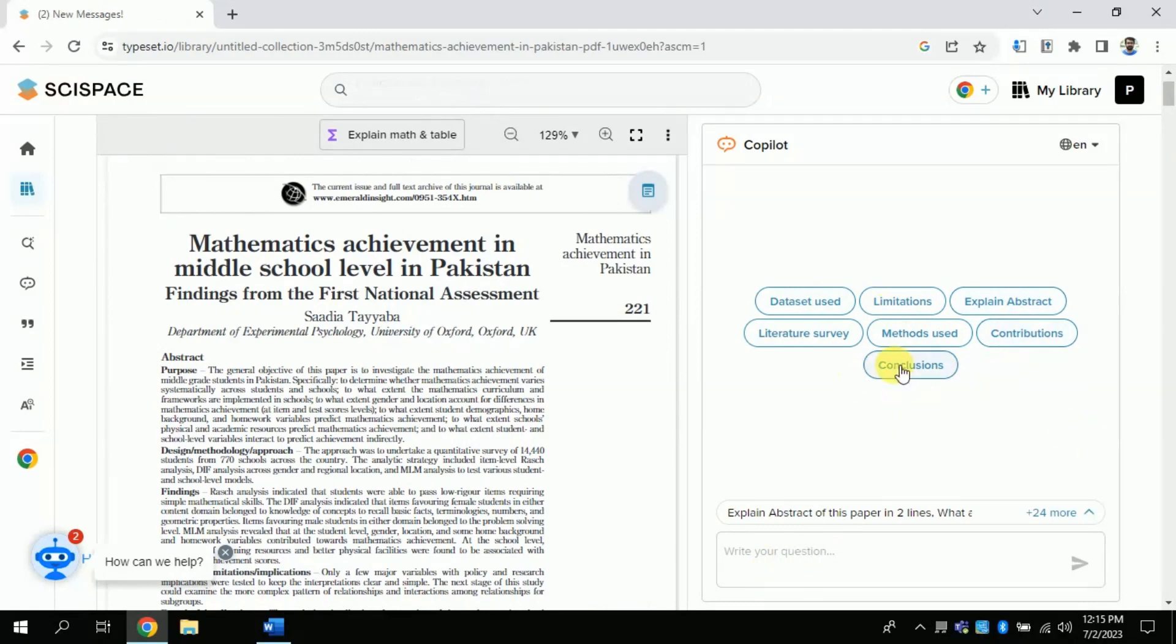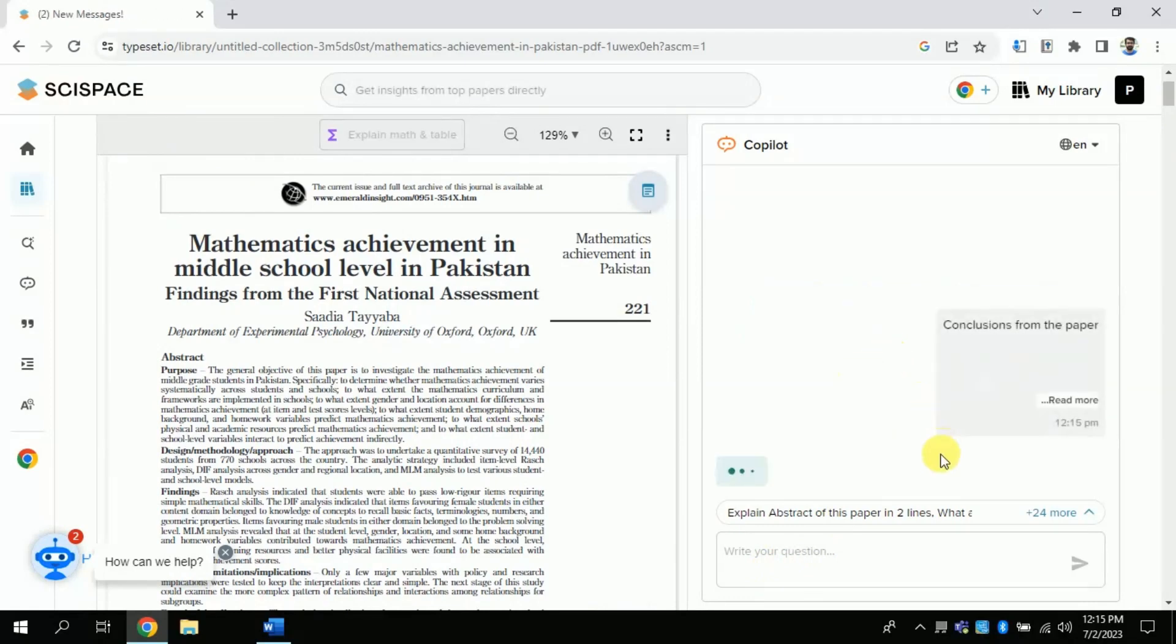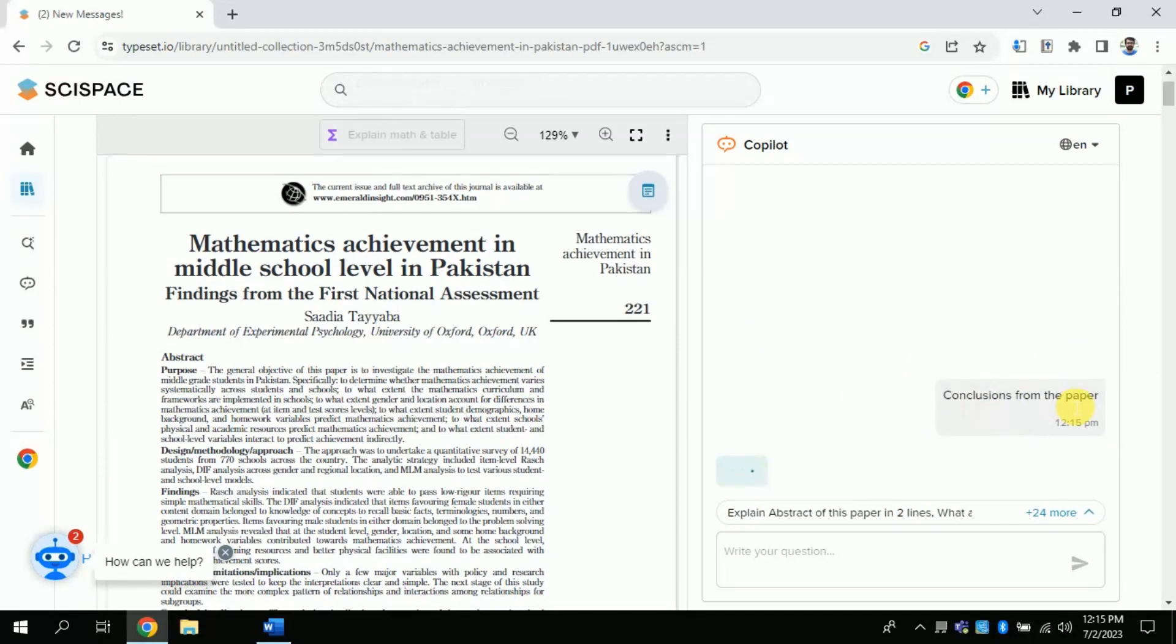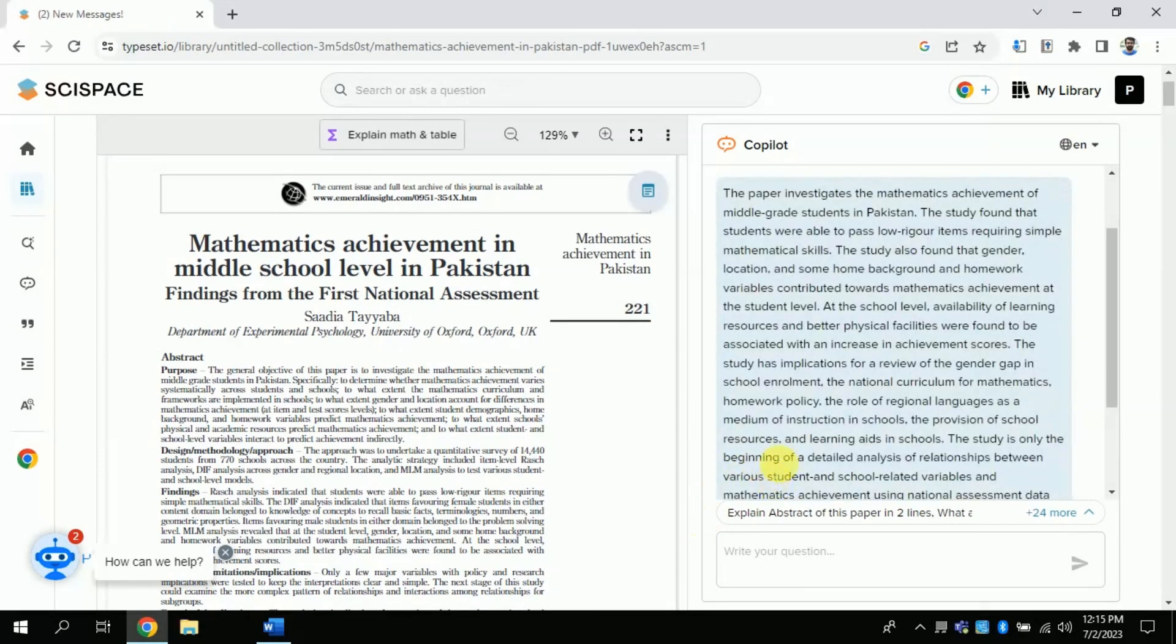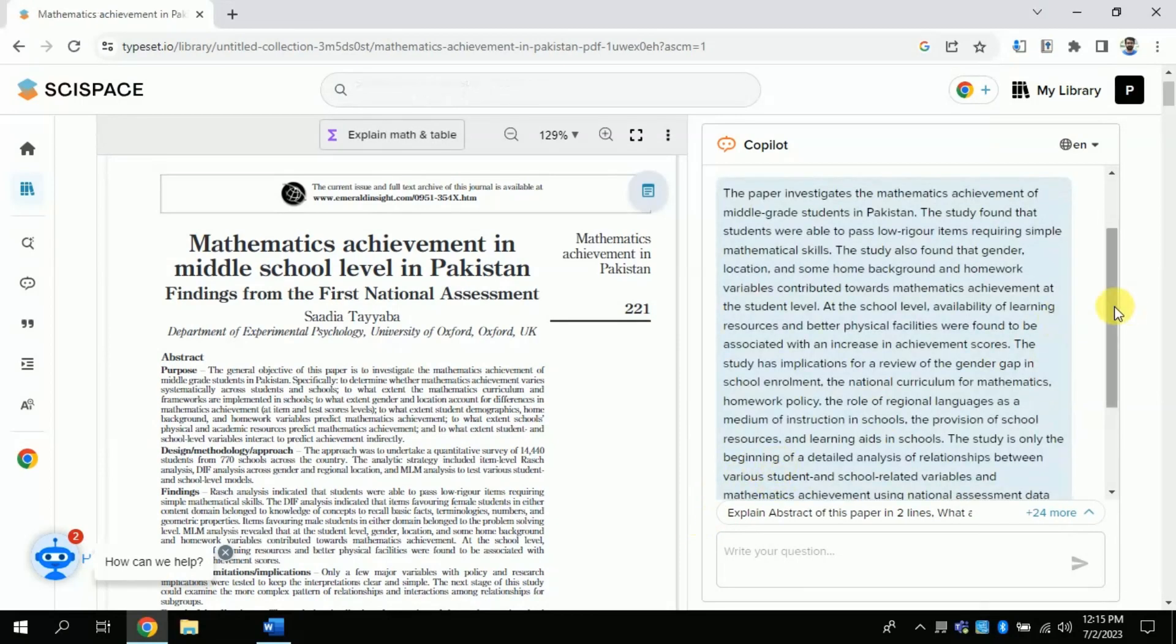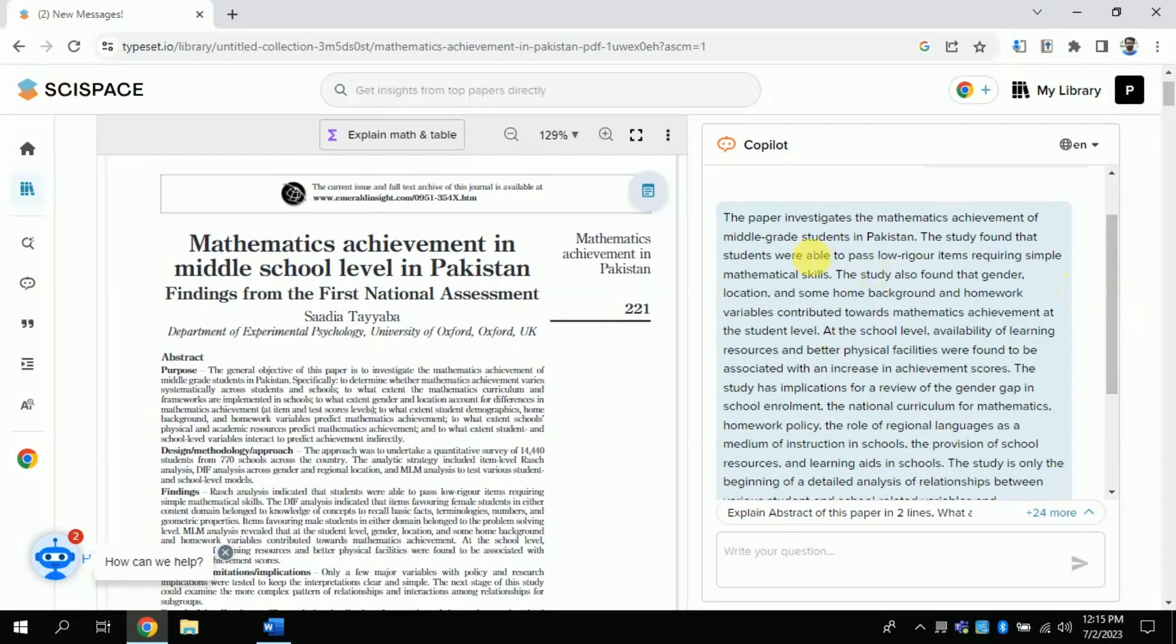So, let me choose the conclusion. I want to know about the conclusion of this paper. You can see this AI has concluded the entire paper in a few words.